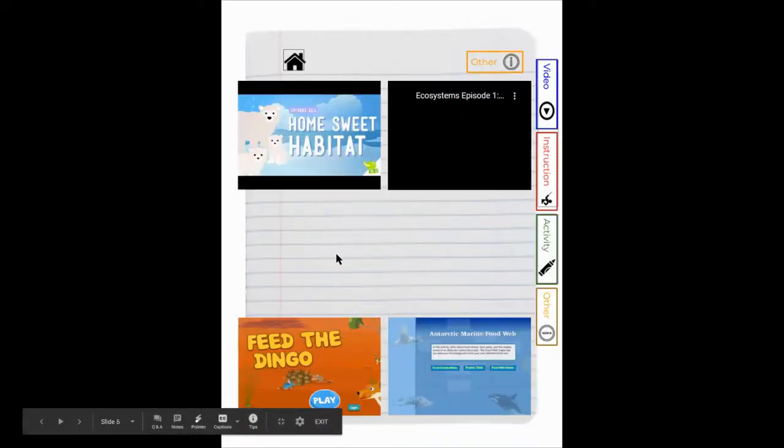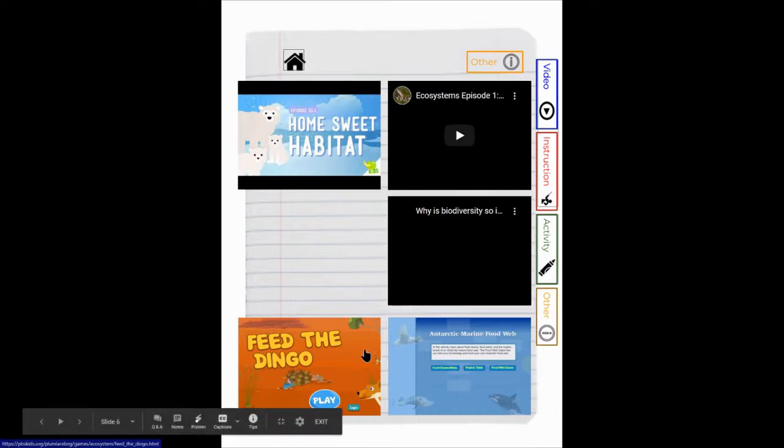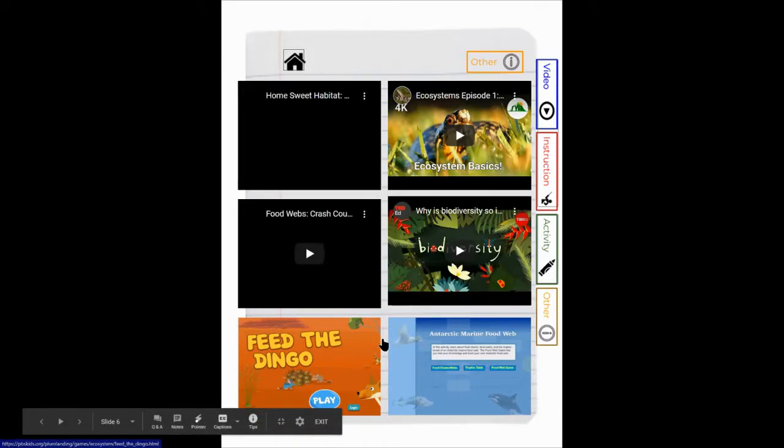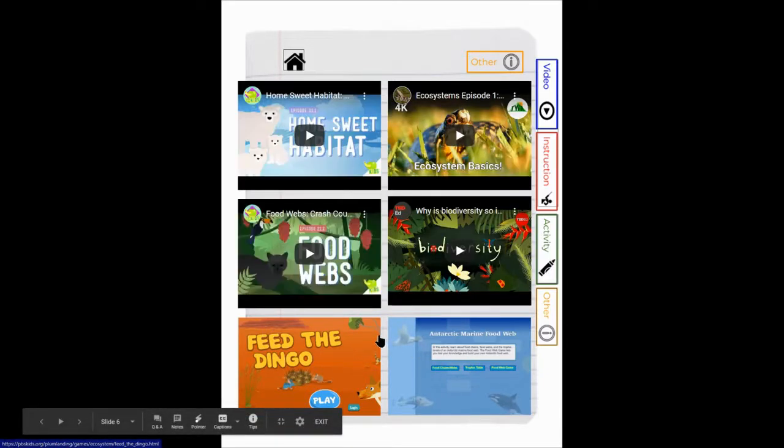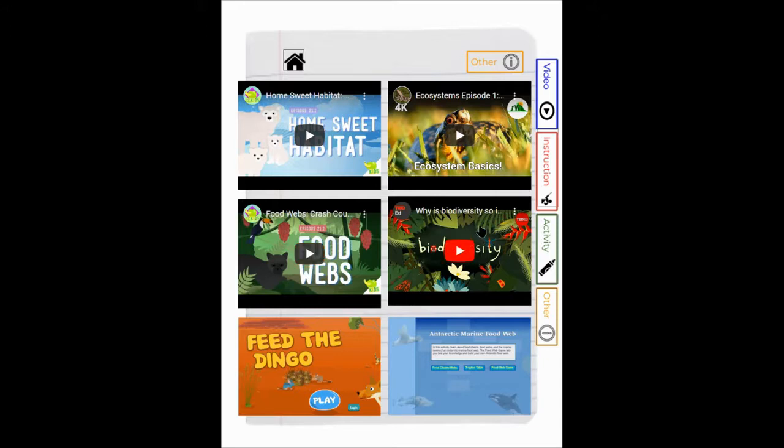Slide six. These are two games that you might want to play to help you understand more about food chains. And then we start talking more about food webs and then why biodiversity is so important in an ecosystem, in a habitat.